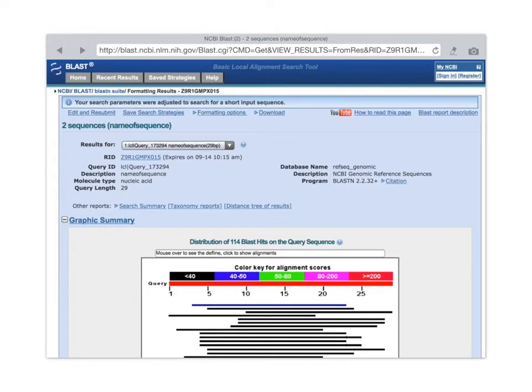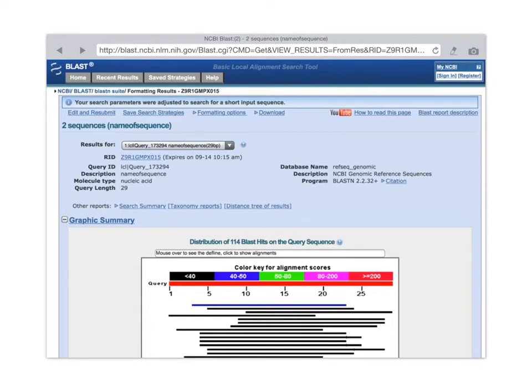And here we see some important results. There are 114 matches of the sequence that I randomly generated and entered that I called Name of Sequence.